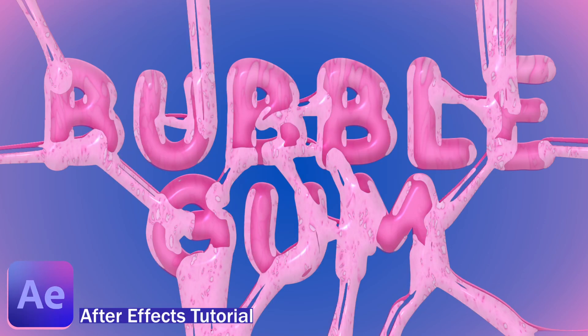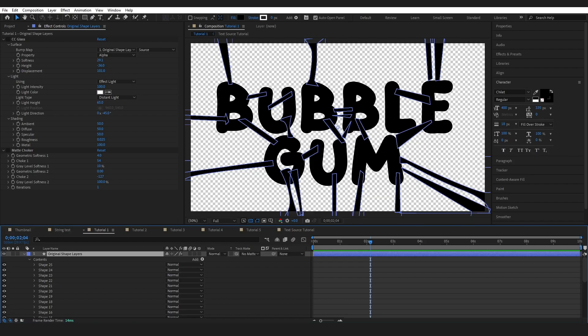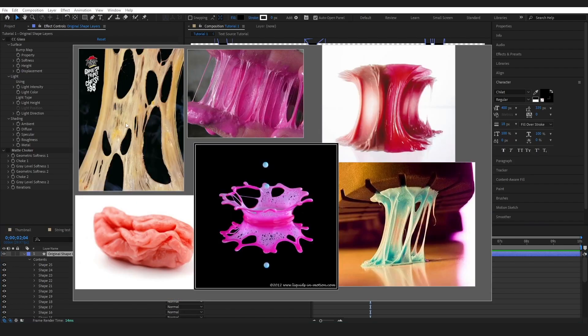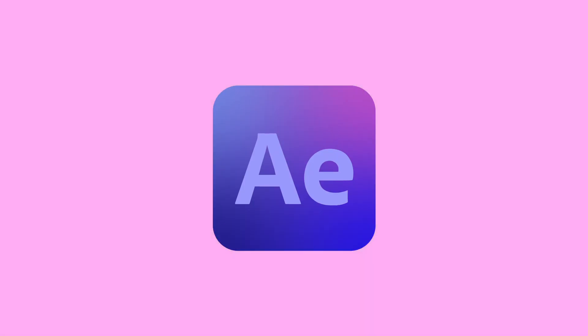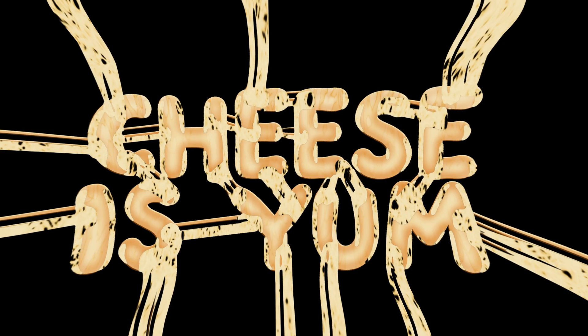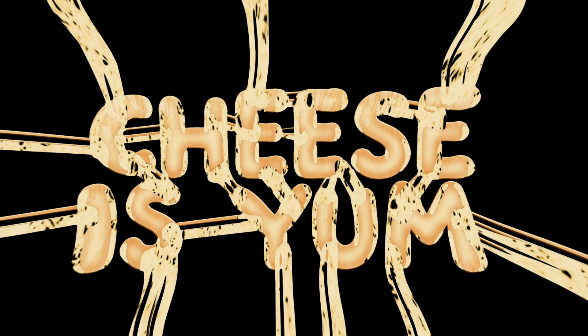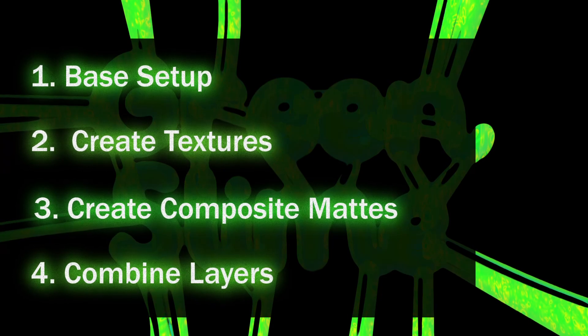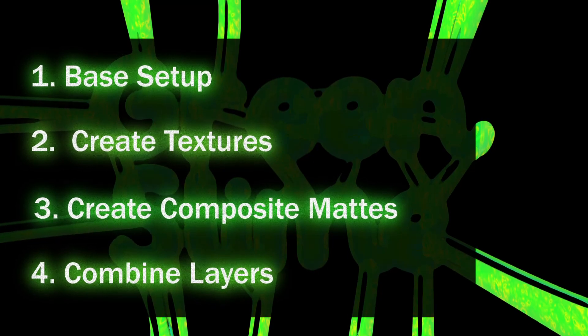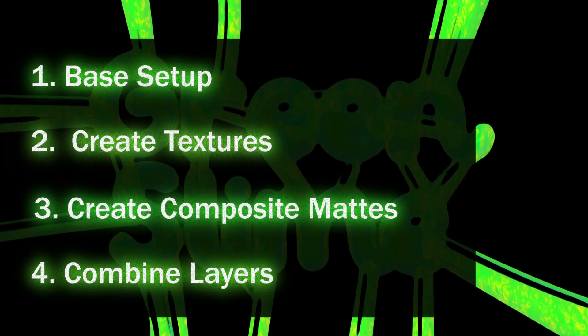This video is going to show you some techniques to create complex layered mattes and textures within After Effects. I'm going to show you this in the process of creating this very fun and adaptable stretched bubblegum effect. We're going to cover these four steps right here today. Let's jump right in.